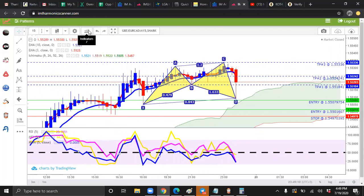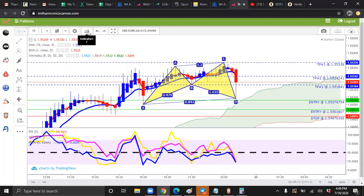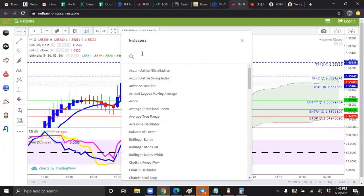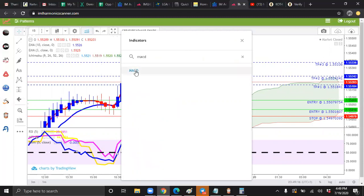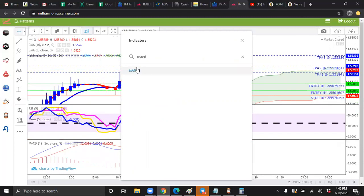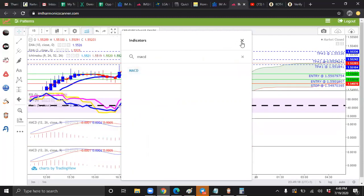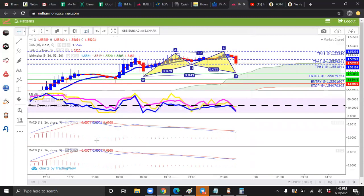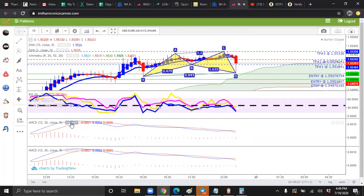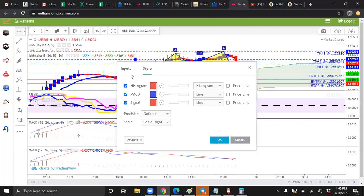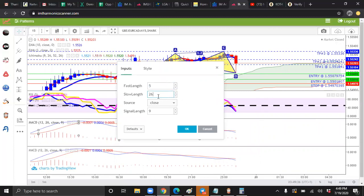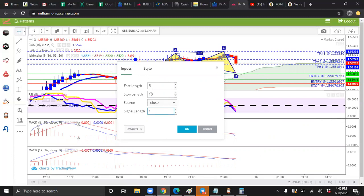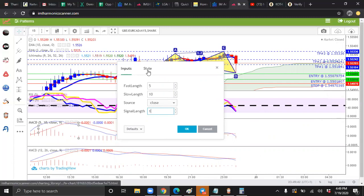And now we're going to add our last two indicators, which are the MACDs. Just type in MACD and click it twice. You have two MACDs. So for your MACDs, we're going to do a green MACD and we're going to do a red MACD. And the first MACD we're going to do is green. And we're going to make this five, ten, and one.